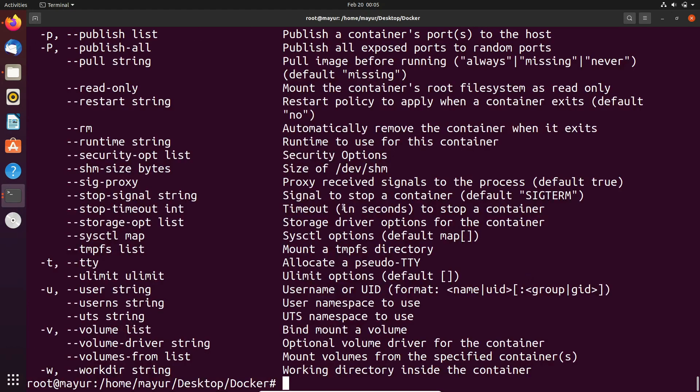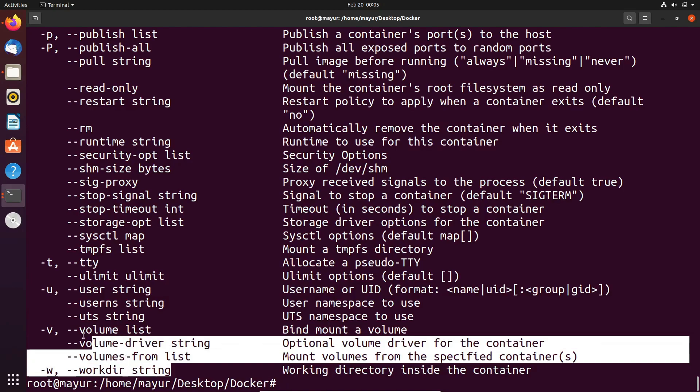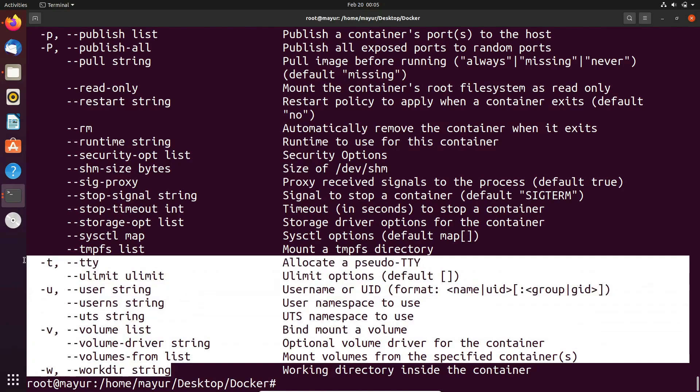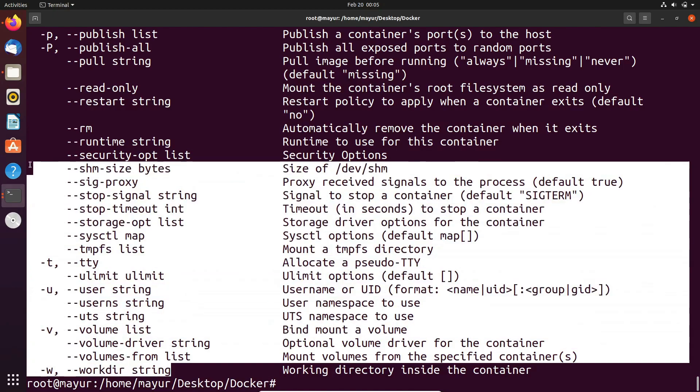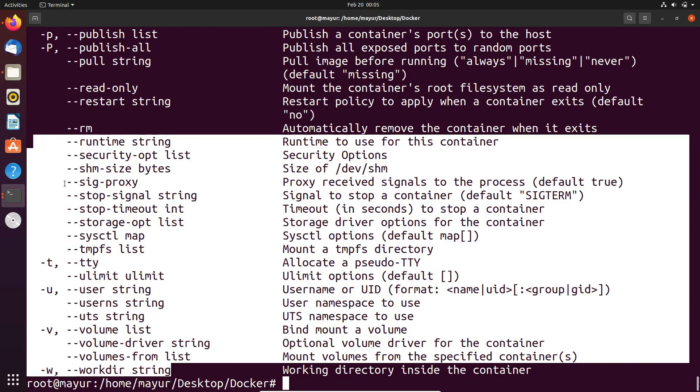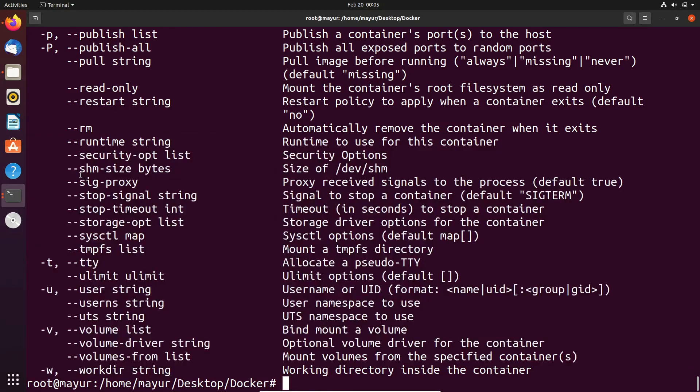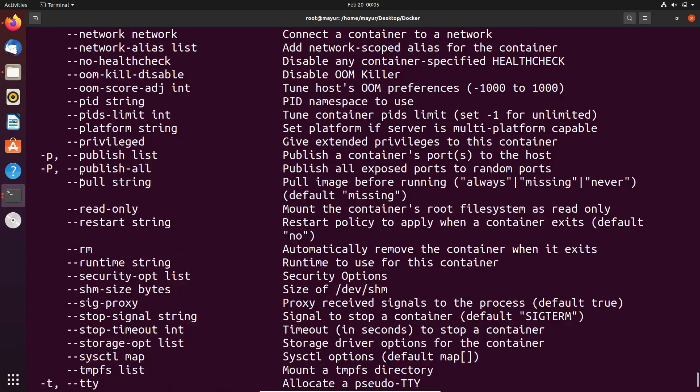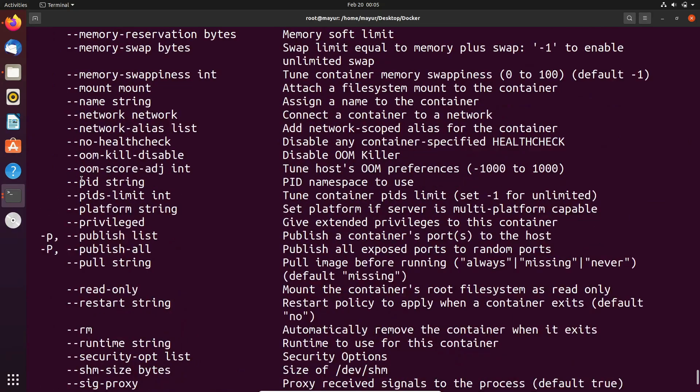It will display all the available options for this command that you can use into your use cases. That's it from my side and thanks for watching.